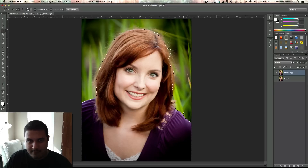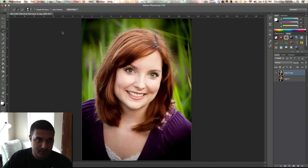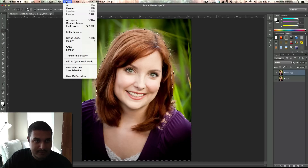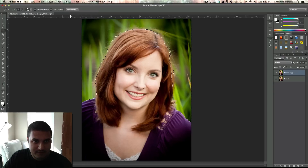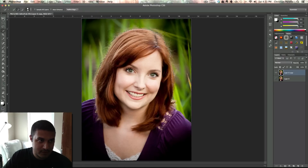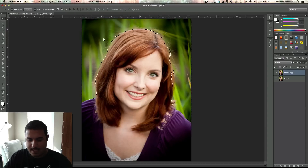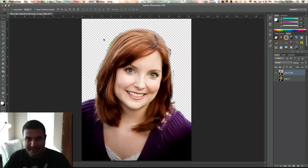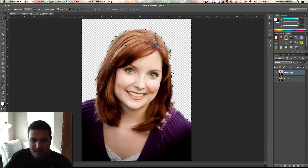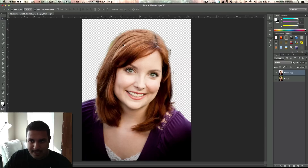After that, the next thing you want to do is go back to Select and Inverse. Make sure you click on your little arrow icon right here, and then click Delete. That goes ahead and gets rid of the background. Then Command/Control D to deselect.